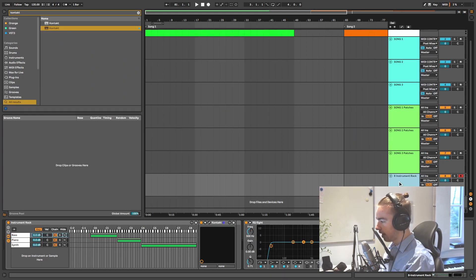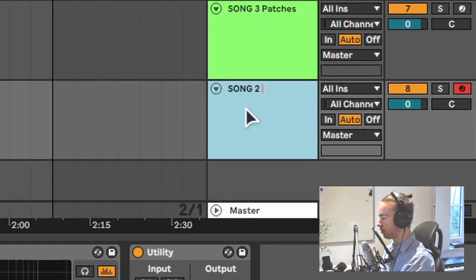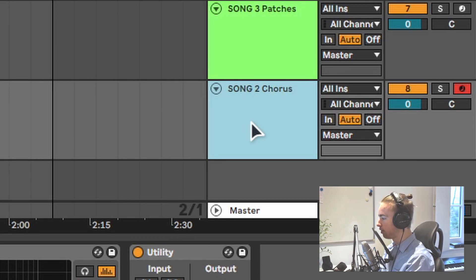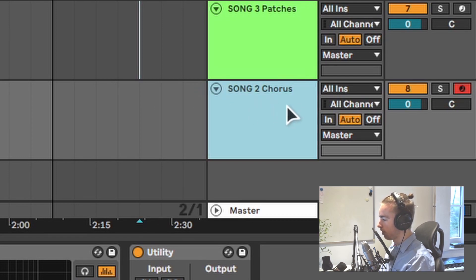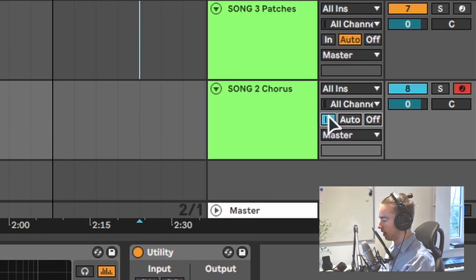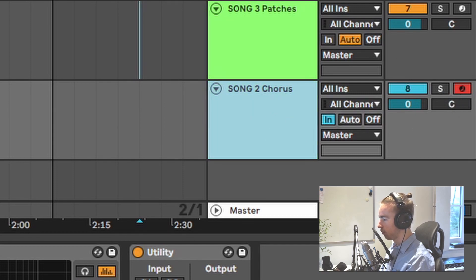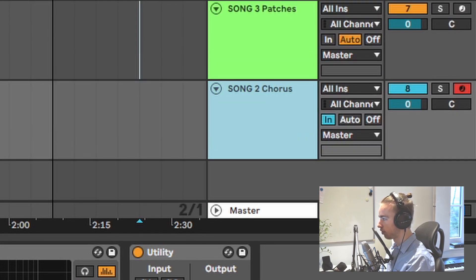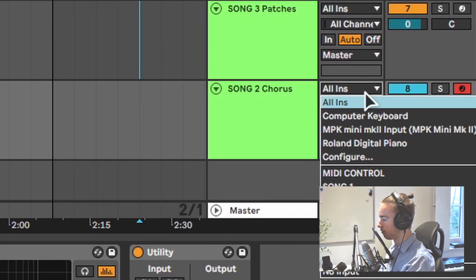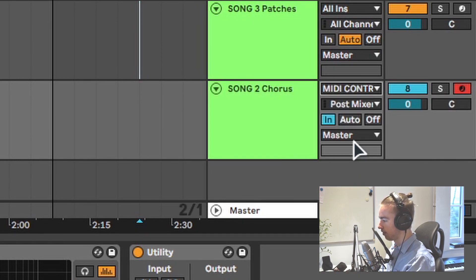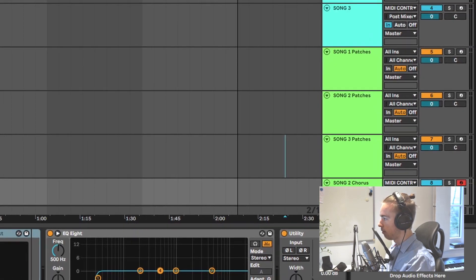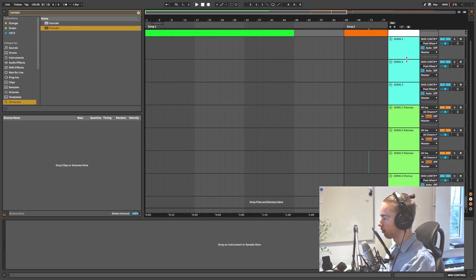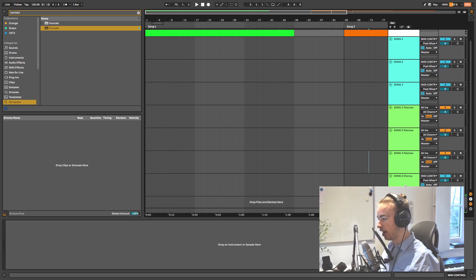So now let's rename this track so we know what it is for. I'm going to name this Song 2 Chorus. So that way I know this instrument track will be used in the chorus of Song 2. And we want to set this track to In, because we don't want to arm this track, since we have our MIDI control track which is armed. We want to receive MIDI information from MIDI control and we can do that by changing this switch. Now, if we have MIDI control armed, you can see that Song 2 Chorus receives MIDI data from MIDI control.